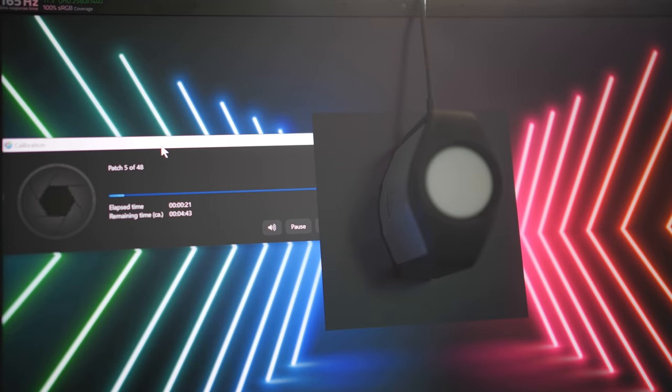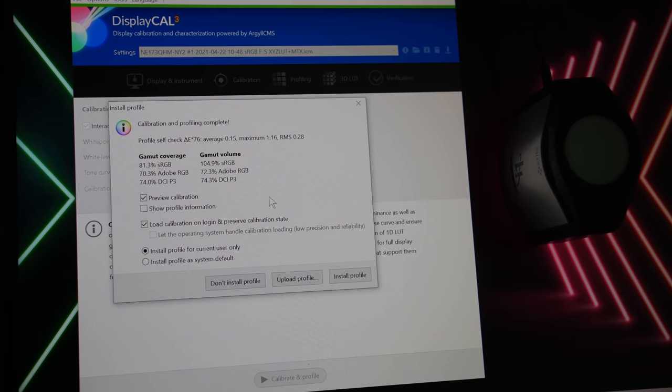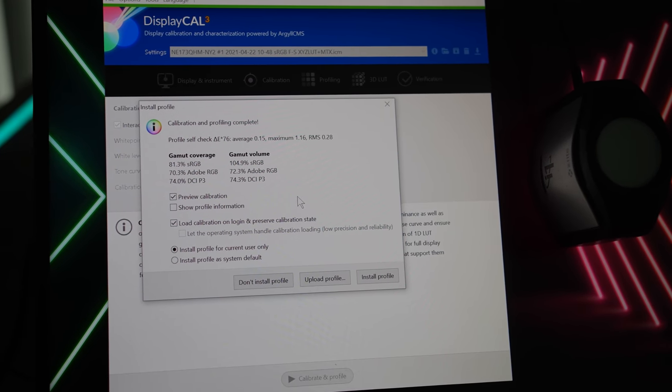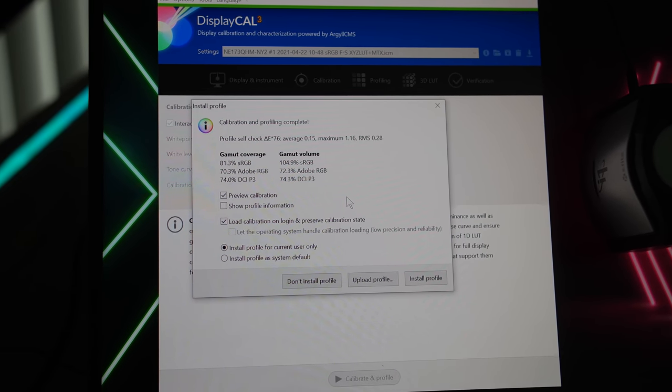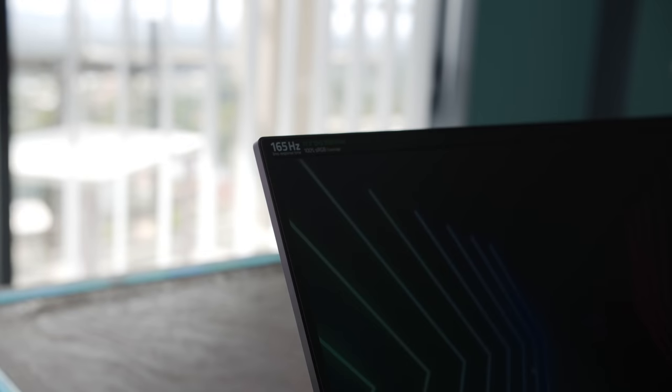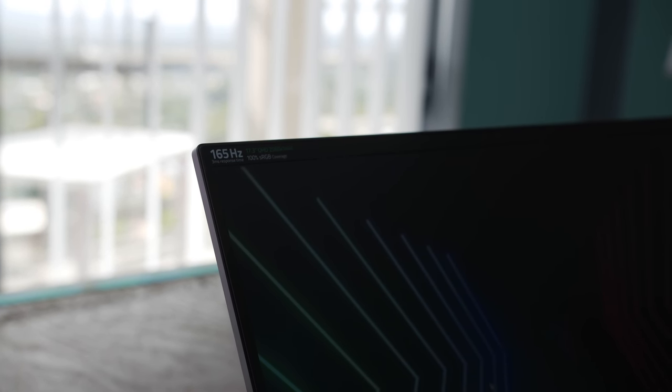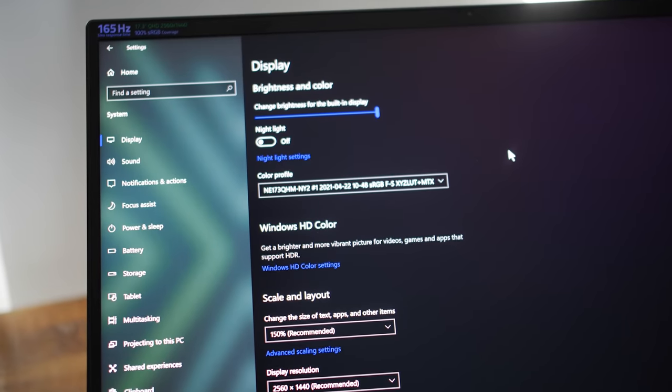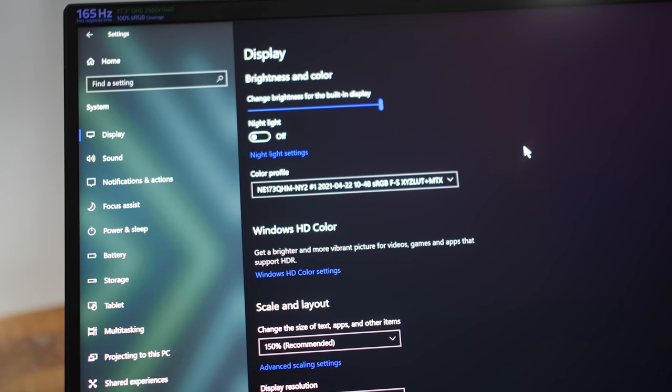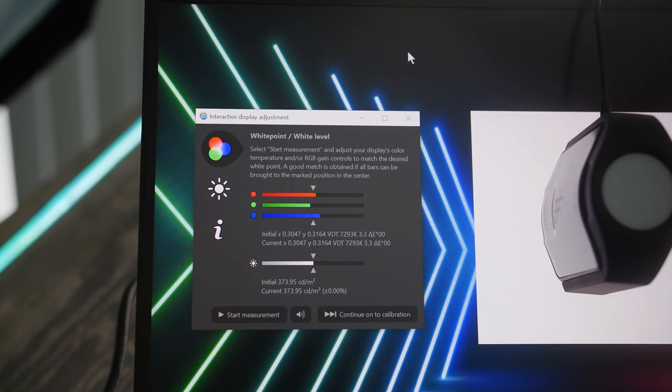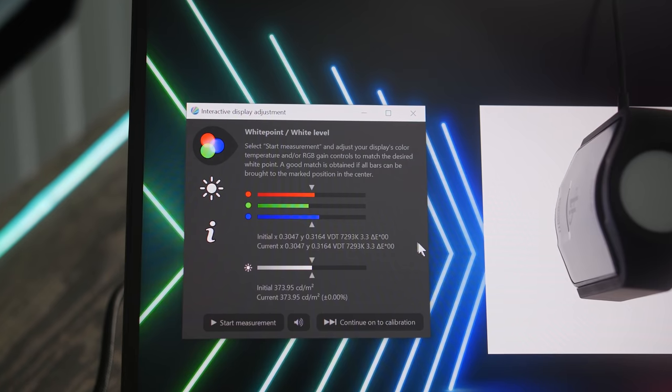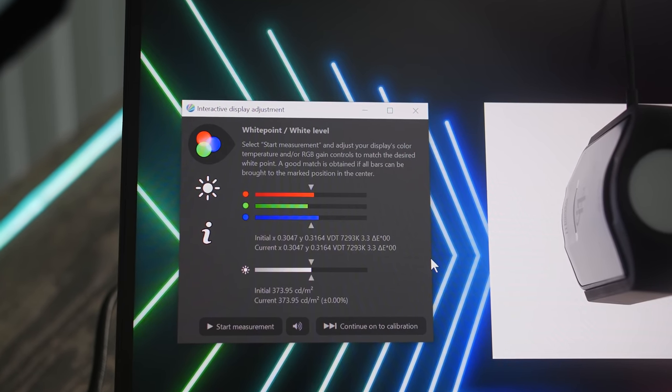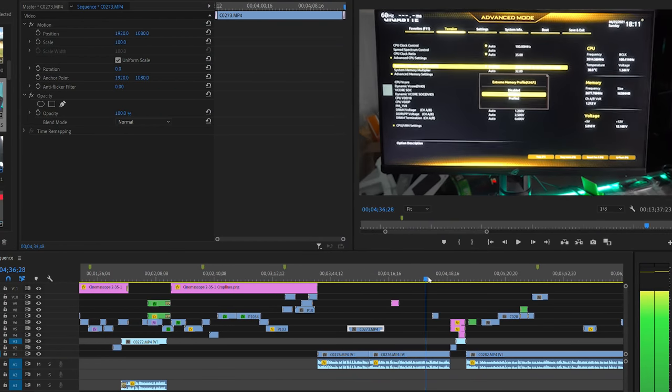We put the X-Rite iDisplay Pro and tested it. Well, we saw here that we got a bit over 80% sRGB coverage out of the box, and because it's an internal laptop display, there actually is no external controls or modes to change on this laptop. You have to go through Windows or different software to change the color profiles. The reds and blues were a little bit oversaturated, and the greens were a little bit under saturated.